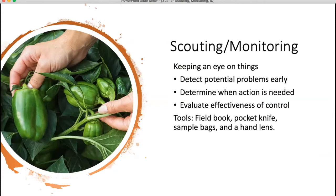Some of the tools that are helpful to have: as mentioned yesterday, a field book. Many of the speakers yesterday brought up a field book — write down your observations. It's important to keep track of the date, when you observed something, what variety it was on, and specifically what you observed. Was it an insect? Was it a disease? When did it arrive? You're going to think you'll remember this, but the seasons kind of blend together and you'll forget what variety really worked well last year or when a disease arrived.